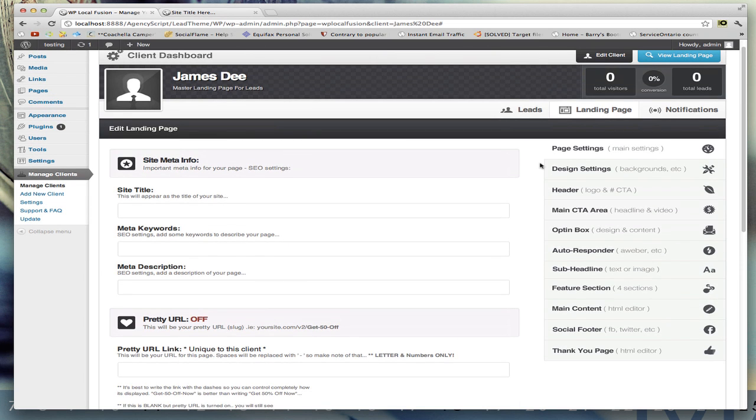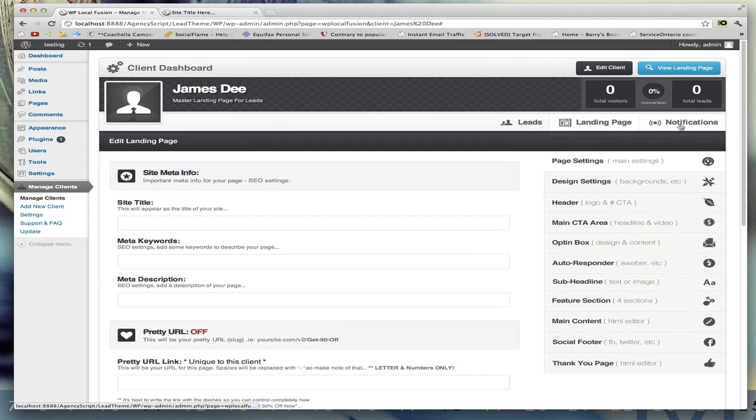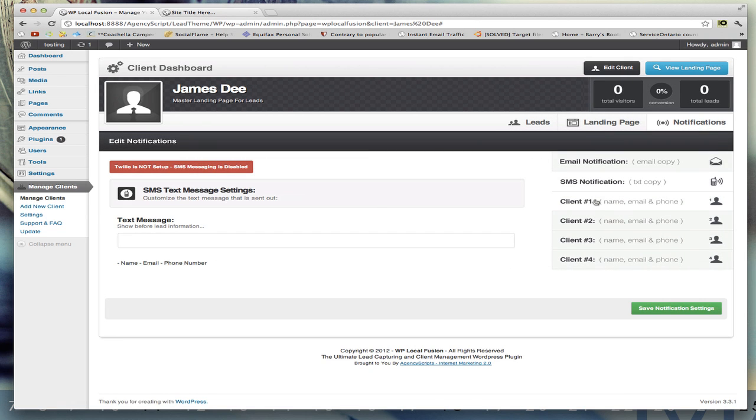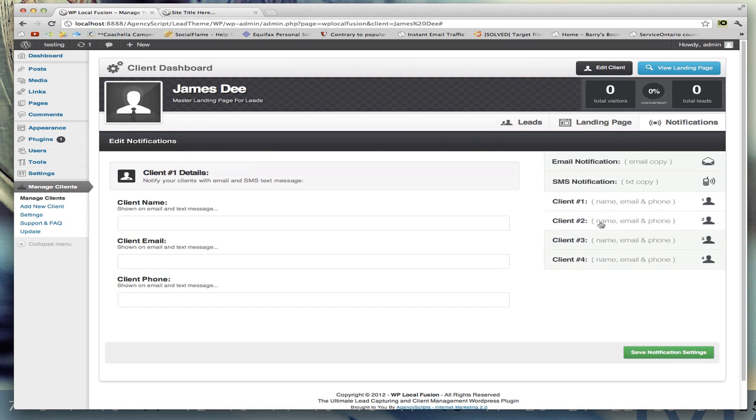Then you have the notifications tab, which is the email notification, SMS notification, and the different clients that you can notify when a lead is activated in the system, which will be shown in another video.